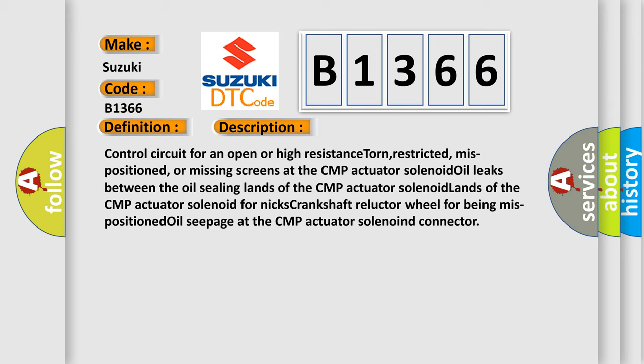Control circuit for an open or high resistance torn, restricted, mispositioned, or missing screens at the CMP actuator solenoid, oil leaks between the oil sealing lands of the CMP actuator solenoid, lands of the CMP actuator solenoid for nicks, crankshaft reluctor wheel for being mispositioned, oil seepage at the CMP actuator solenoid connector.